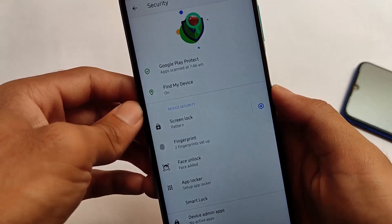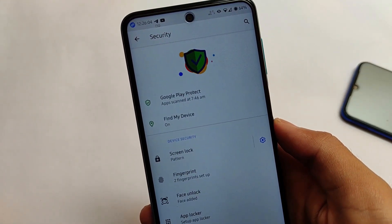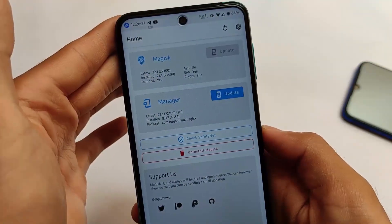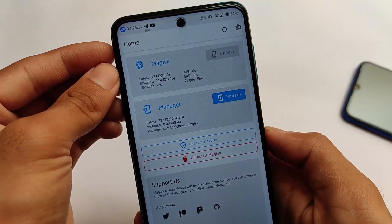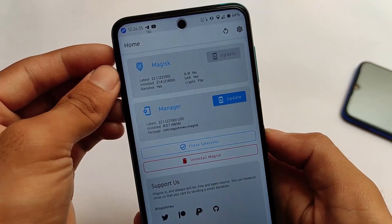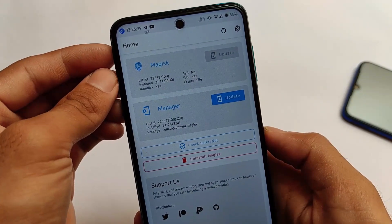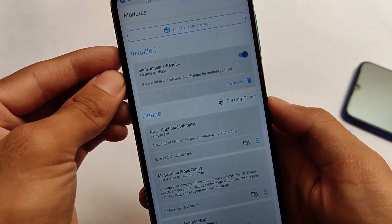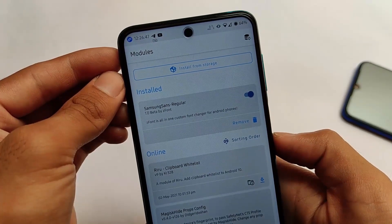With just the help of a Magisk module, you can get these fonts on almost any of your devices. You can enable them very easily without any kind of issues. The thing required is the Magisk manager — make sure you have the latest version. I'm using Magisk 21.4; the latest is 22.1, but 21.4 is compatible with the module I'm using.